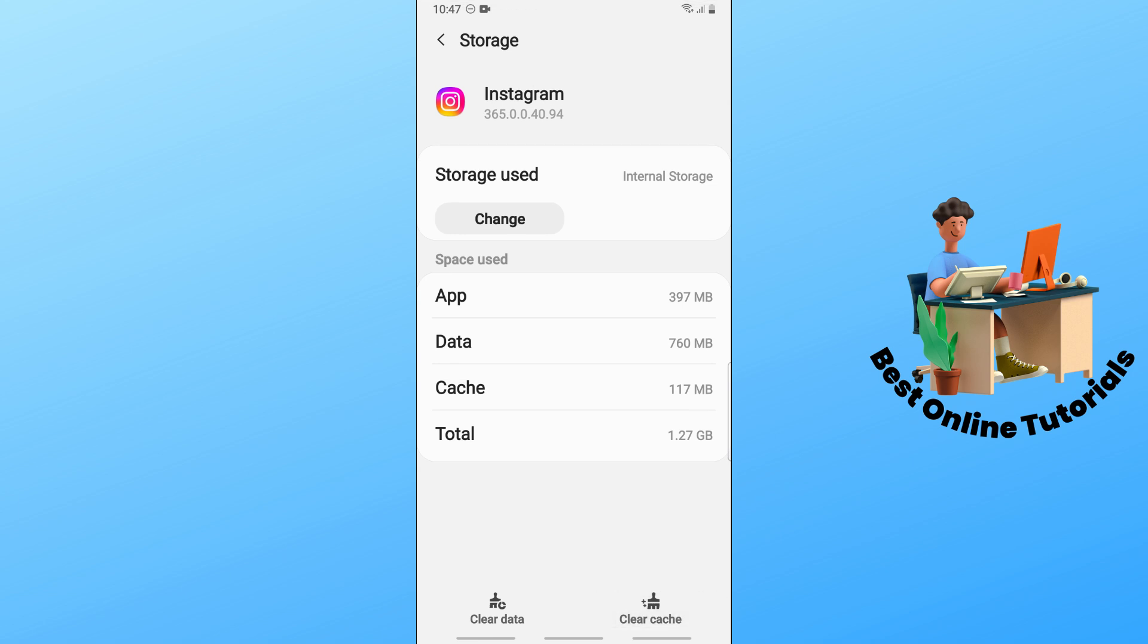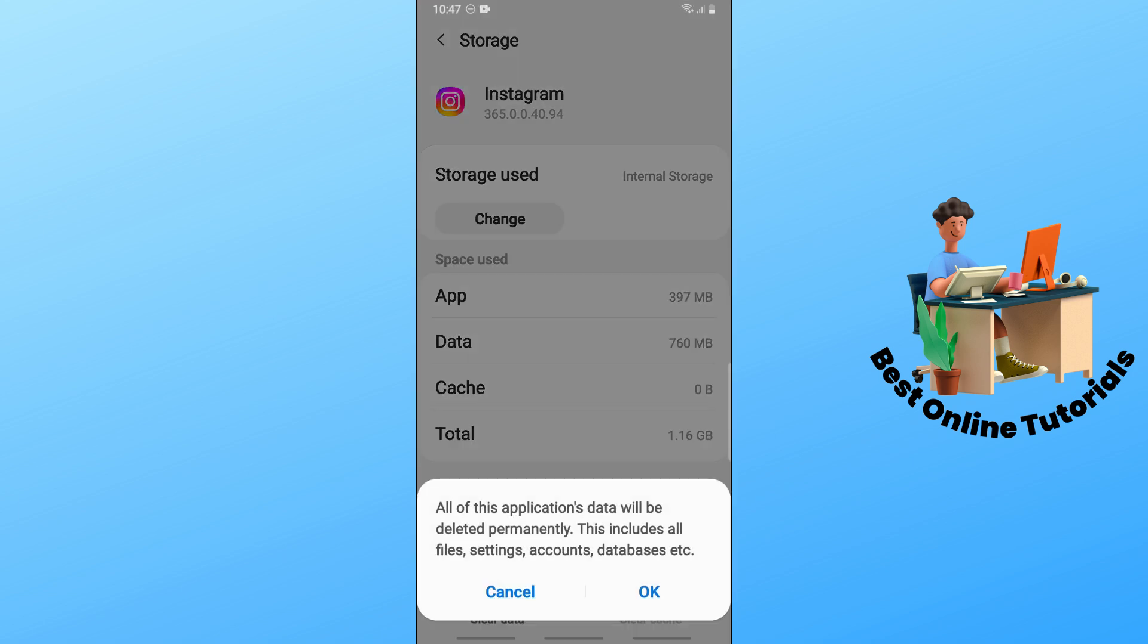From here, simply go to storage and tap on clear cache and tap on clear data and tap OK. From there you should be able to reset the application and fix the issue.